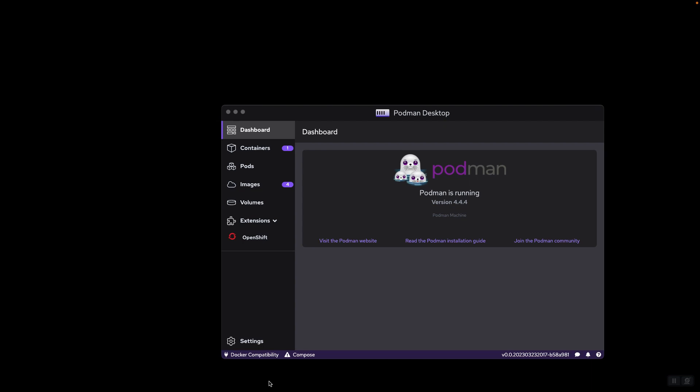Hi, in this video we want to talk about Podman Desktop on macOS. Podman Desktop is a piece of software that allows you to work with containers, more specifically with Linux containers on macOS.